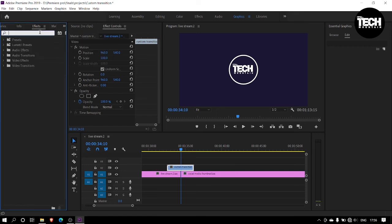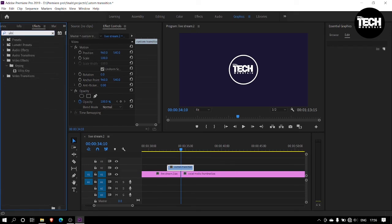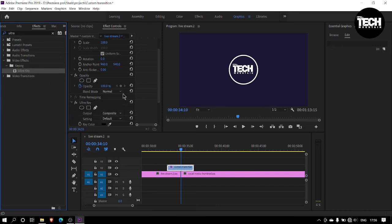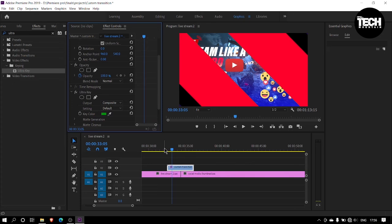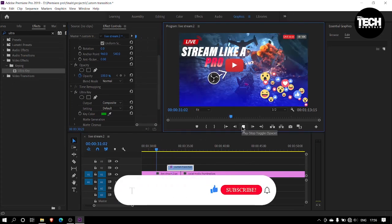Now go to the effect panel and add ultra key to the transition image. Click on the eyedropper tool and select the green color. There you go.